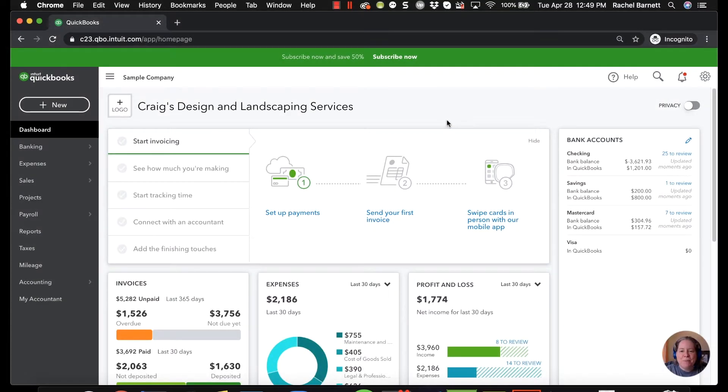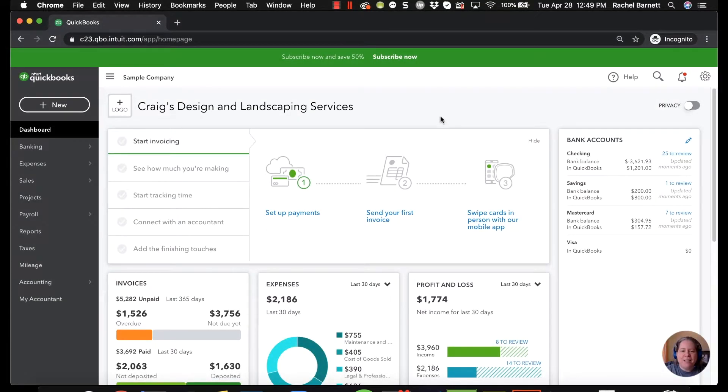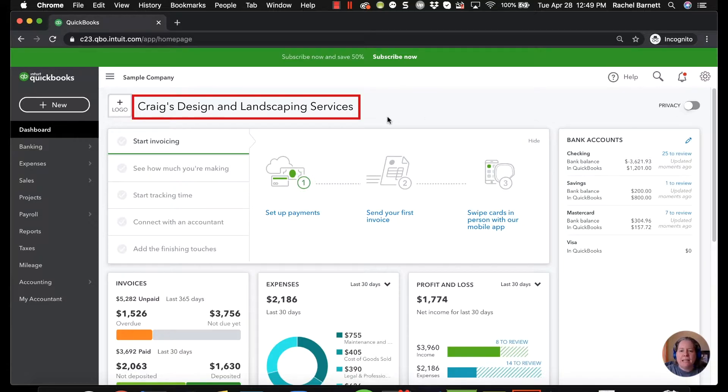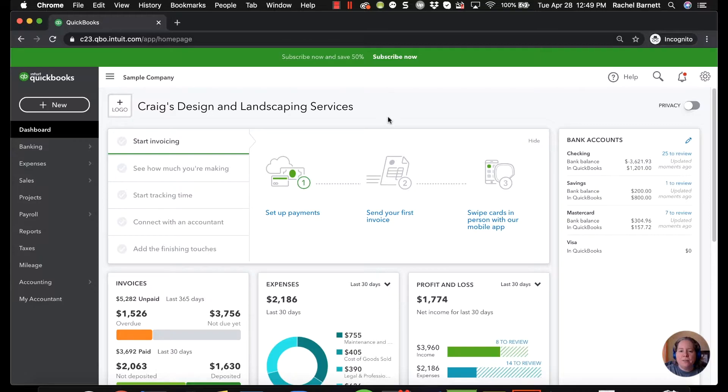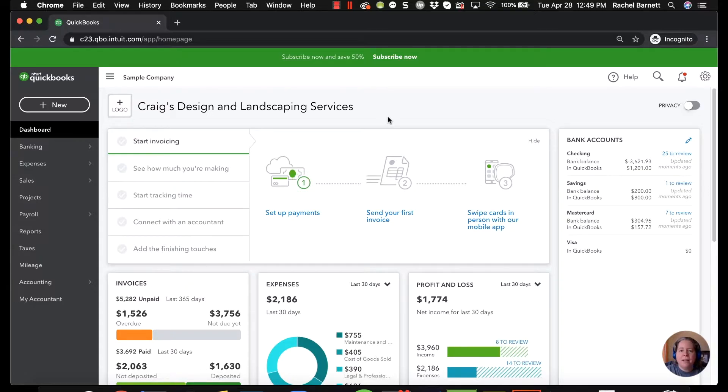In this example, I'm using QuickBooks Online and specifically the test file, Craig's Design and Landscape Services. Sometimes what you might find is that you want to enable account numbers or your accountant would like you to enable account numbers. I want to show you what it looks like before and after you do that and how to do it.